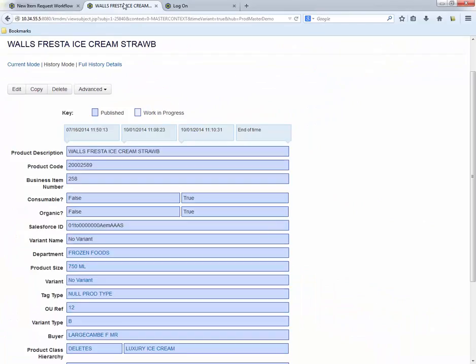So let's say we're working in the grocery department today. Here we have an example in the Kalido MDM provider UI of an ice cream product that was originally discontinued, but after resolving some supplier issues, the product was to be put back on the shelf.